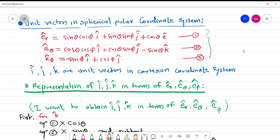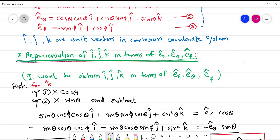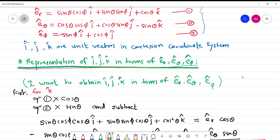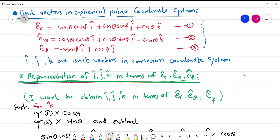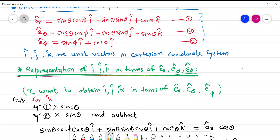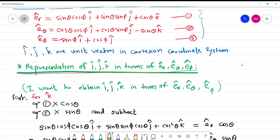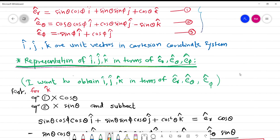You can see er cap is expressed in terms of i, j, and k. What we are going to do in this video is obtain i, j, k in terms of er cap, eθ cap, and eφ cap. The calculations are already long, so I did them in advance and here I will explain how I did them.